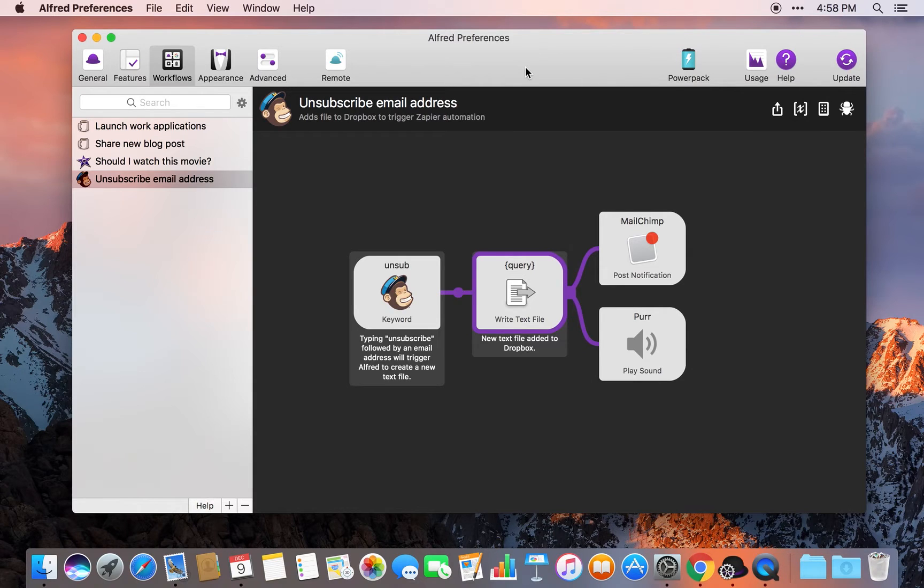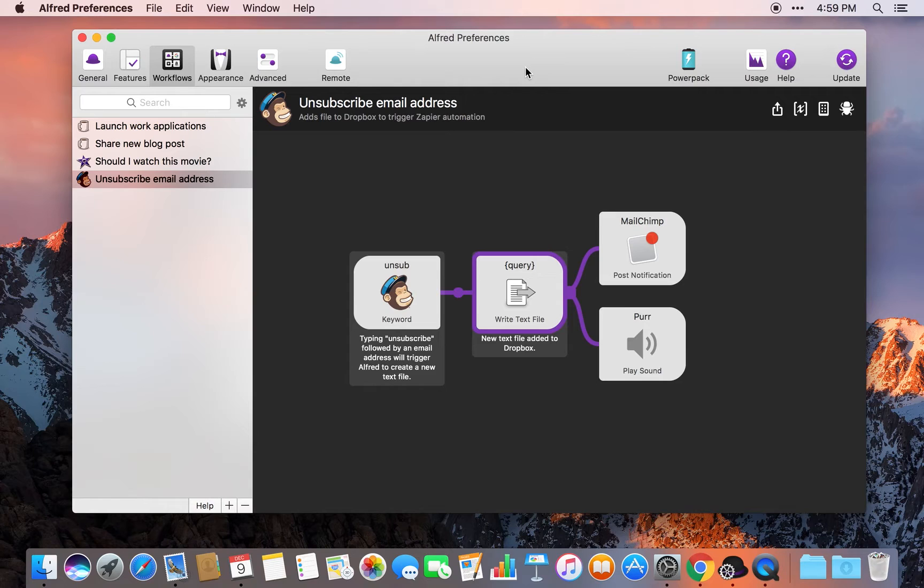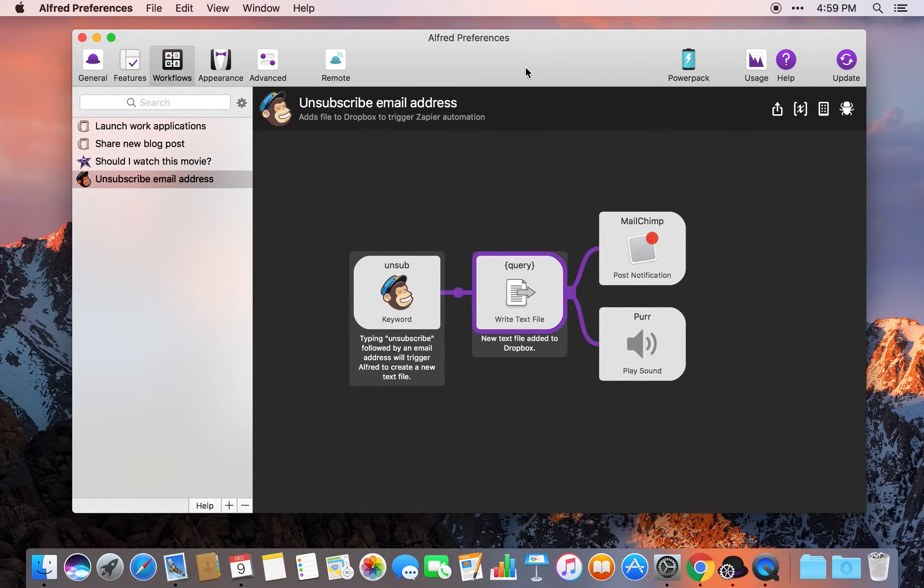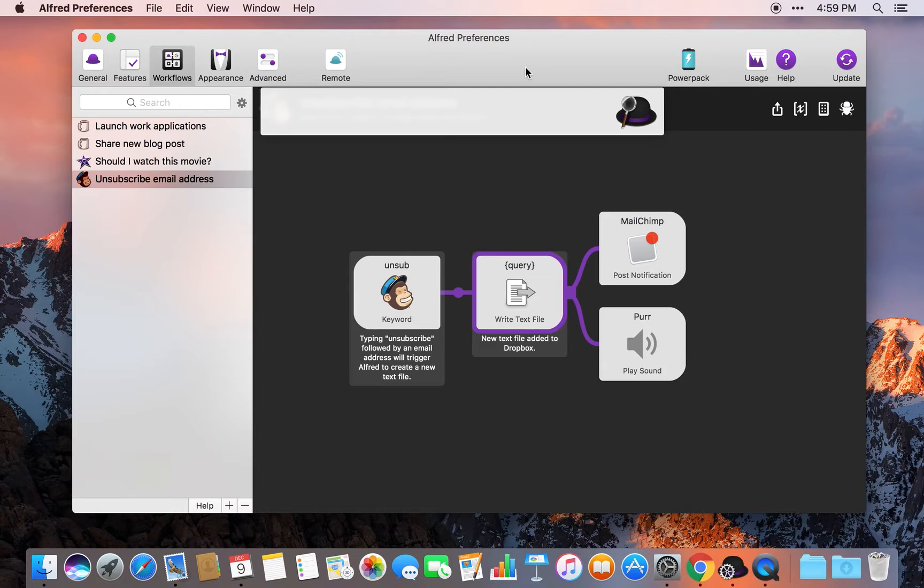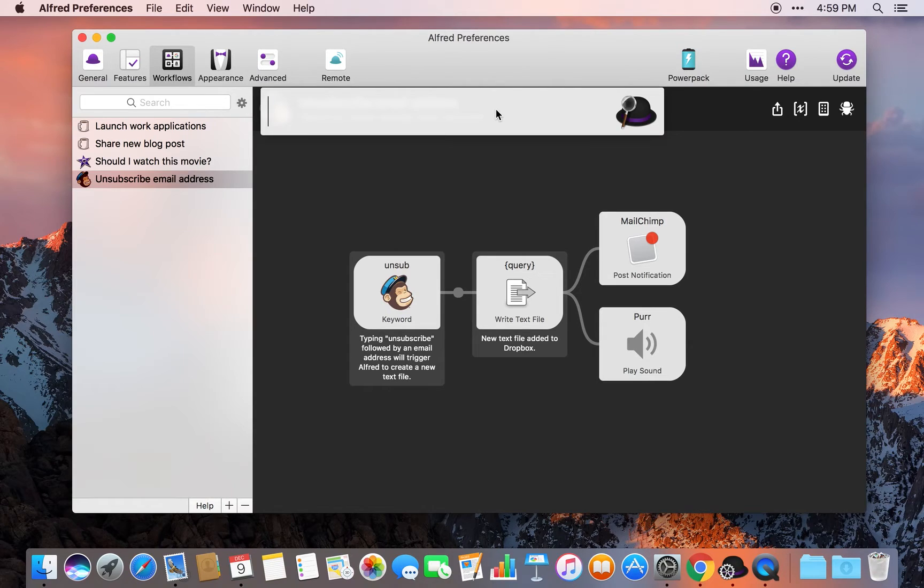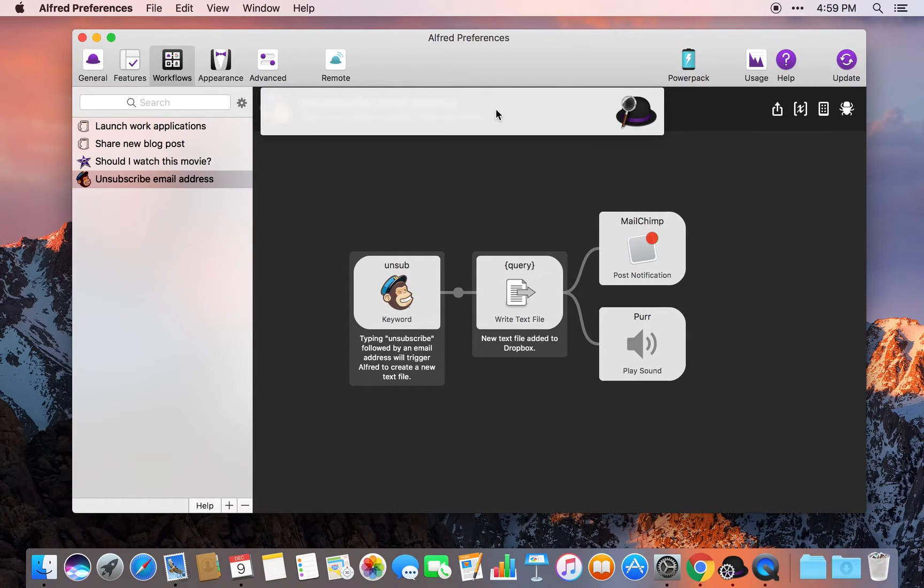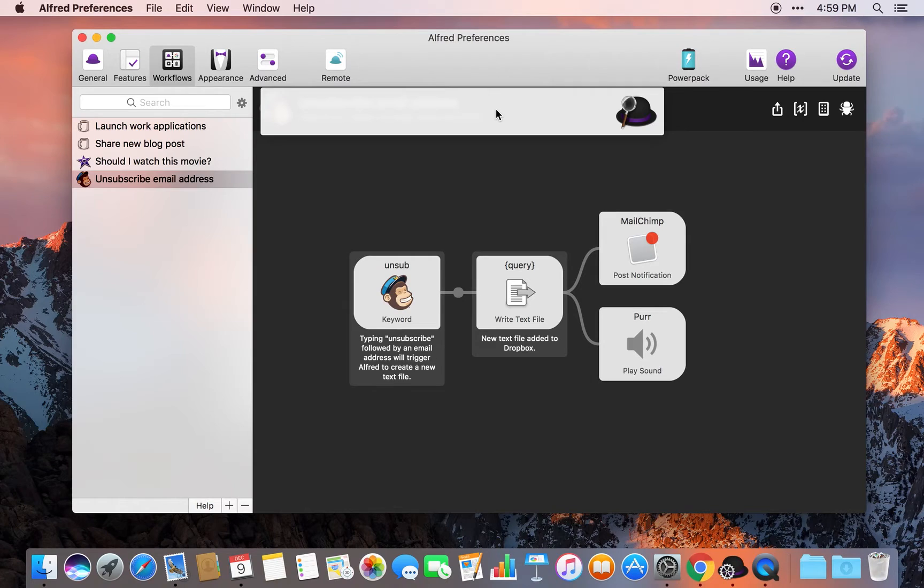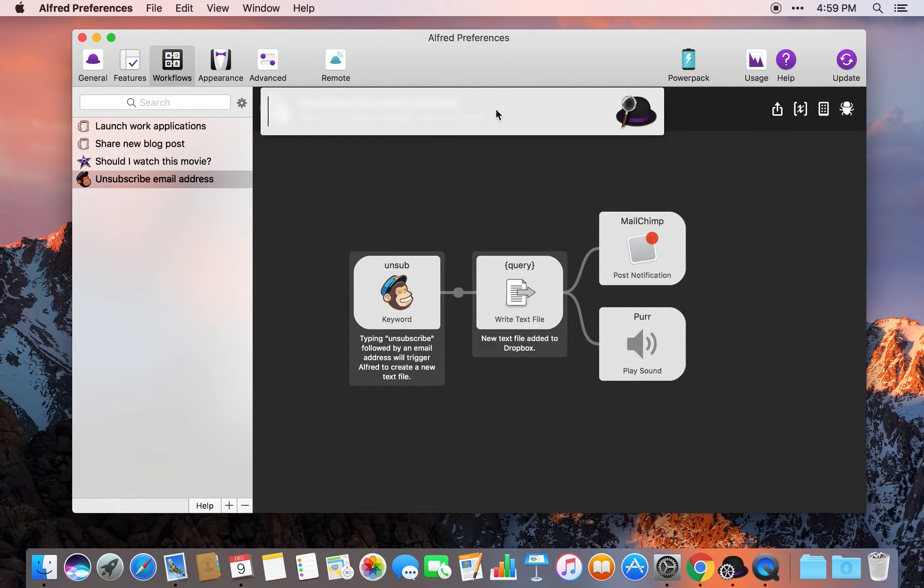I thought there must be a quicker way to streamline and automate this process. It would be really cool if I could type a command into Alfred and have that person unsubscribed. Alfred would be a great way to just type in the username, but it can't unsubscribe on MailChimp. But then there are automation services like Zapier that can handle the unsubscribe part. So I just thought, I need to figure out a way to join the two together. And so this is the process that I have come up with.